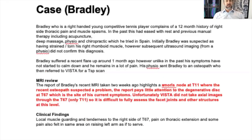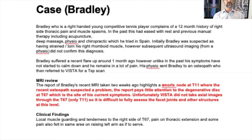This is the case of Bradley. Bradley was a young tennis player I saw a few years ago. He was a national level player, very competitive, very active, and unfortunately had many months of back pain — middle back pain, so thoracic back pain. He'd seen lots of therapists before, and many would assume it was just repetitive strain.